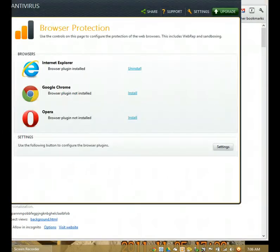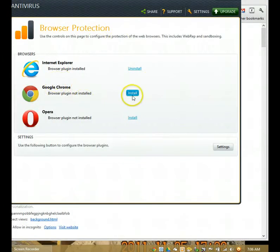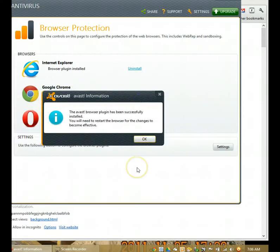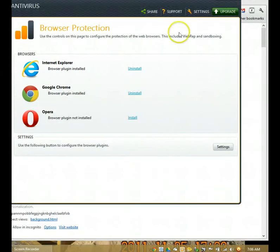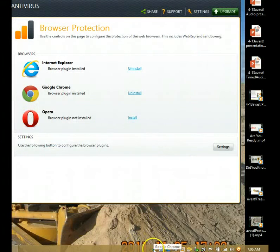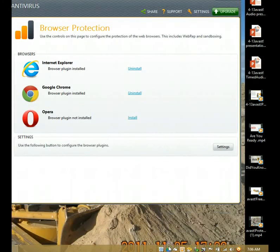We can also reinstall WebRep the same way — opening up the Avast user interface and installing it. It tells you it's been successfully installed, but you need to restart the browser. So again we'll close down the window and go back to the Chrome that's resident in the system tray and click exit.